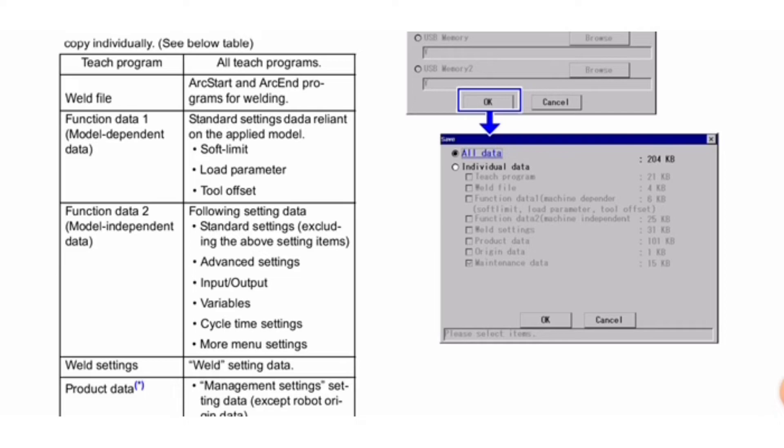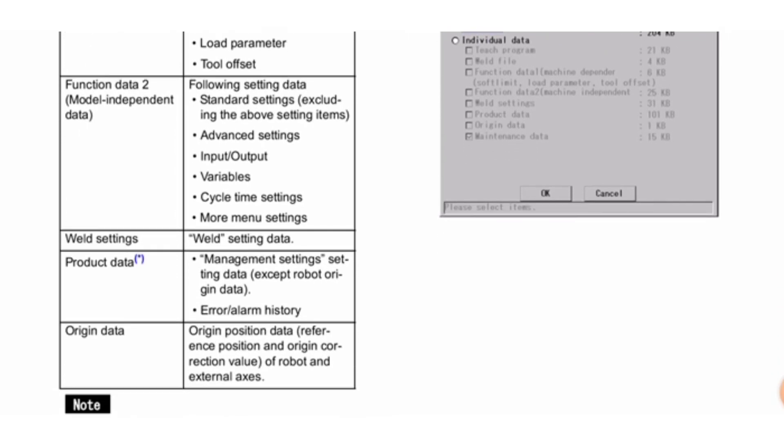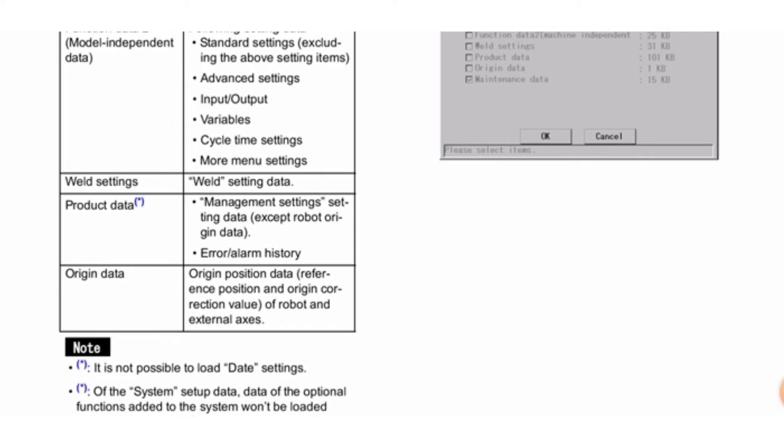Data 1 is model-dependent data including standard settings reliant on the applied model: soft limit, load parameter, tool offset. Function data 2 is model-independent data including standard settings (excluding above items), advanced settings, input/output, variables, cycle time settings, more menu settings, and weld settings. Product data includes management settings data except robot origin data.